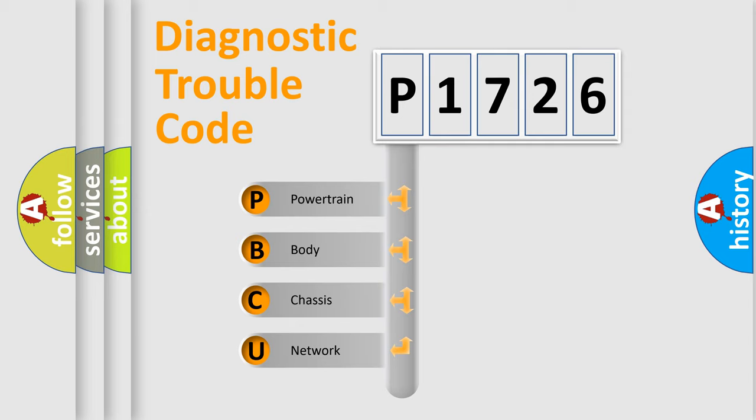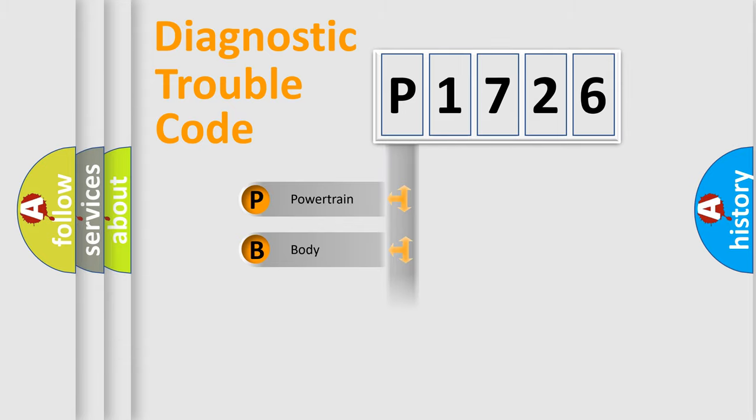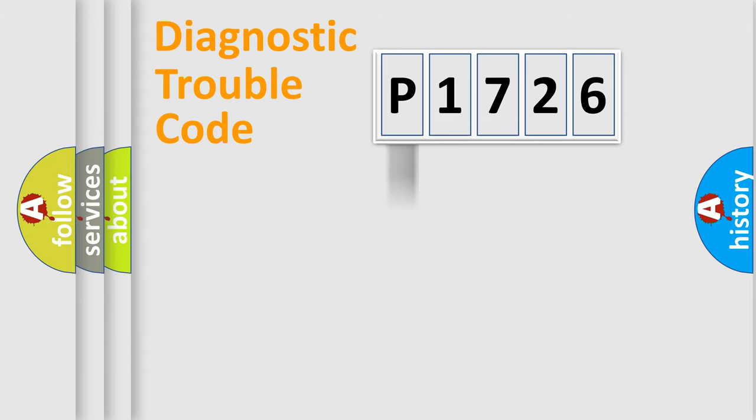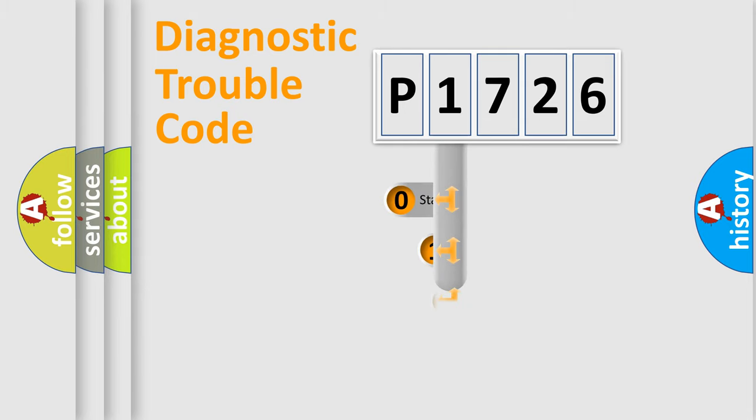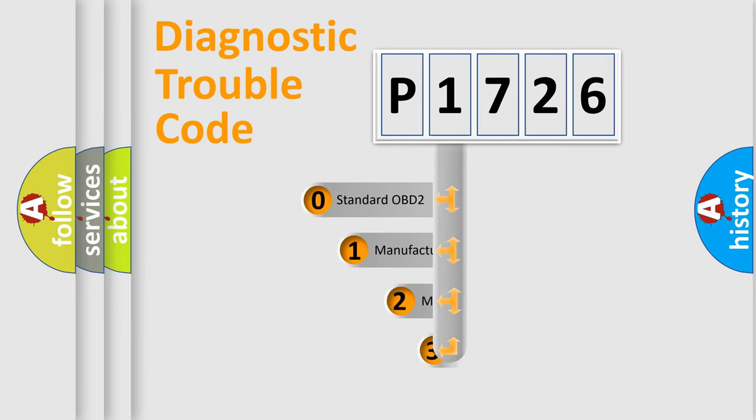We divide the electric system of automobile into four basic units: Powertrain, body, chassis, and network. This distribution is defined in the first character code.